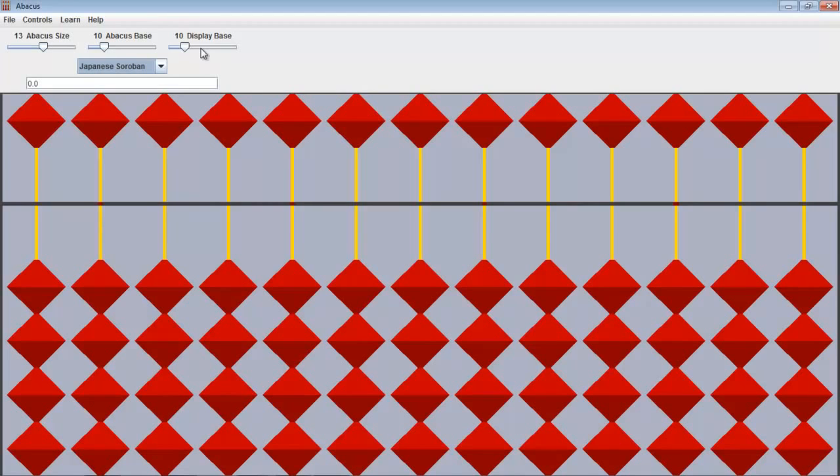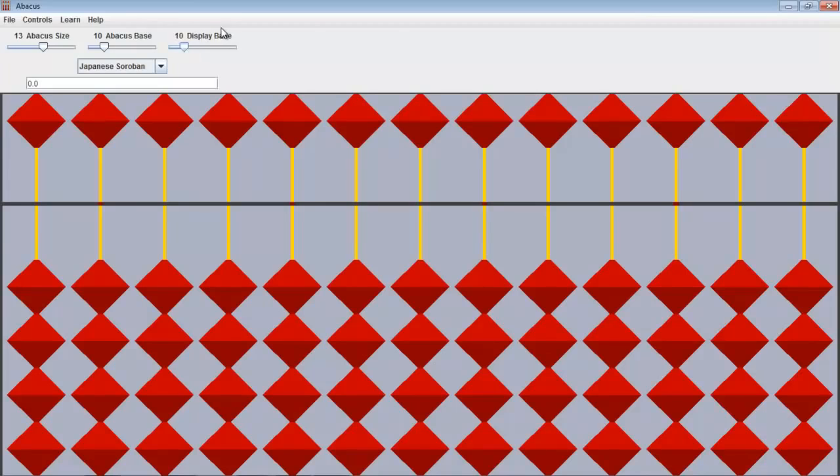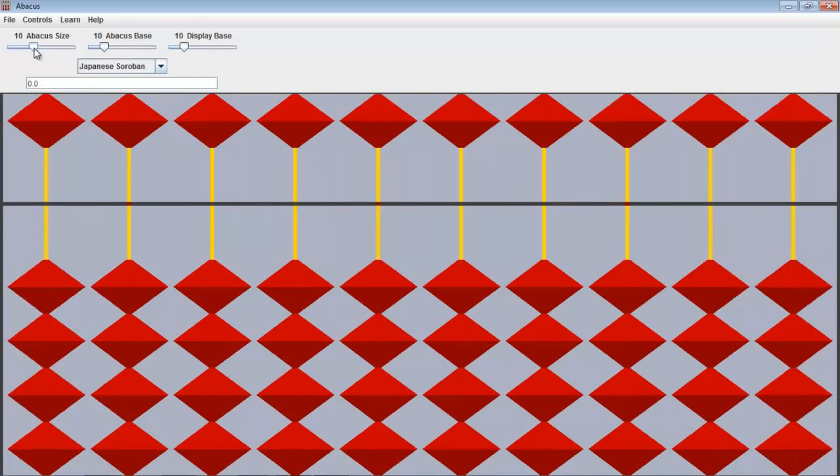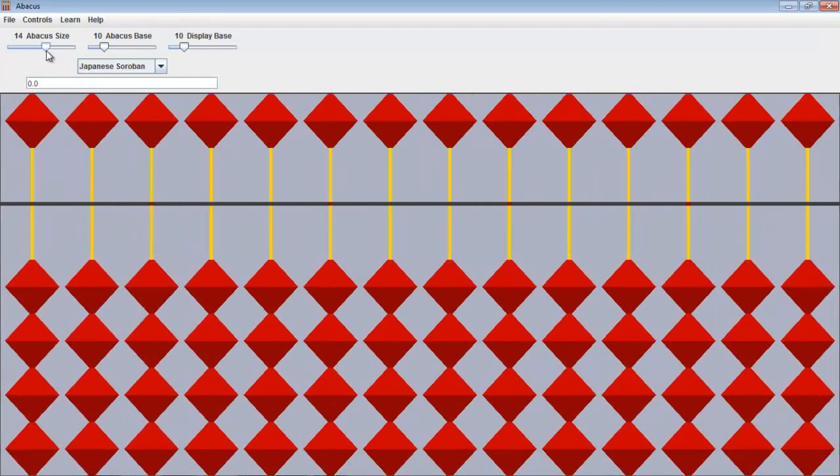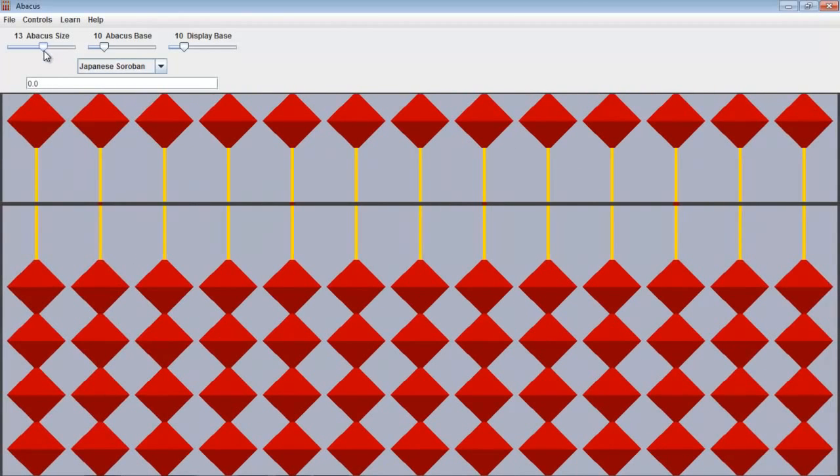So as you can see we can change the base to maybe nine, eight, seven, five and so on. You can play around with that. But I'll keep that at ten and this at ten as well. We can also make it bigger or smaller. I'll keep that at thirteen for now.